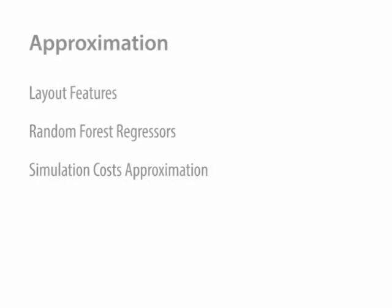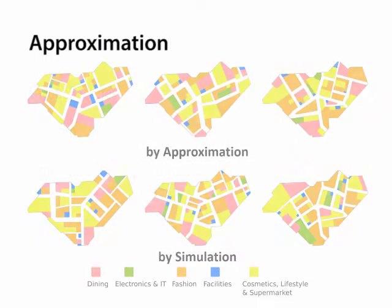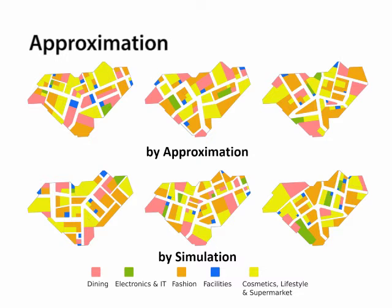As evaluating the agent-based cost by full simulation would take too long to optimize a layout, we use an approximation approach instead. Our approach makes use of regressors trained to capture the relationship between layout features and agent-based costs. Our approximation approach achieves similar performance as a full simulation would. Here the layout synthesized using full simulation and those using our approximation are highly similar in terms of style and final cost values.